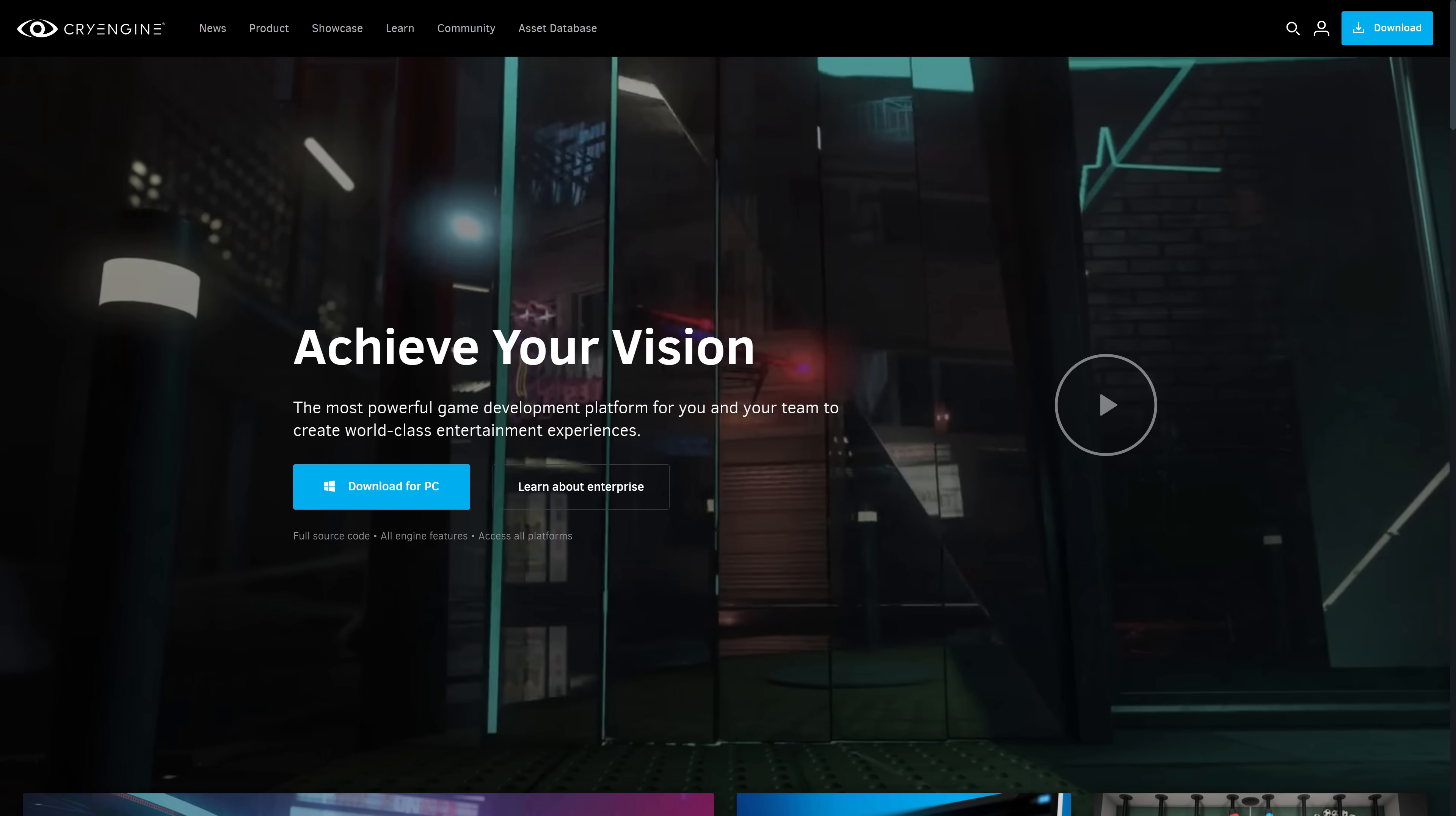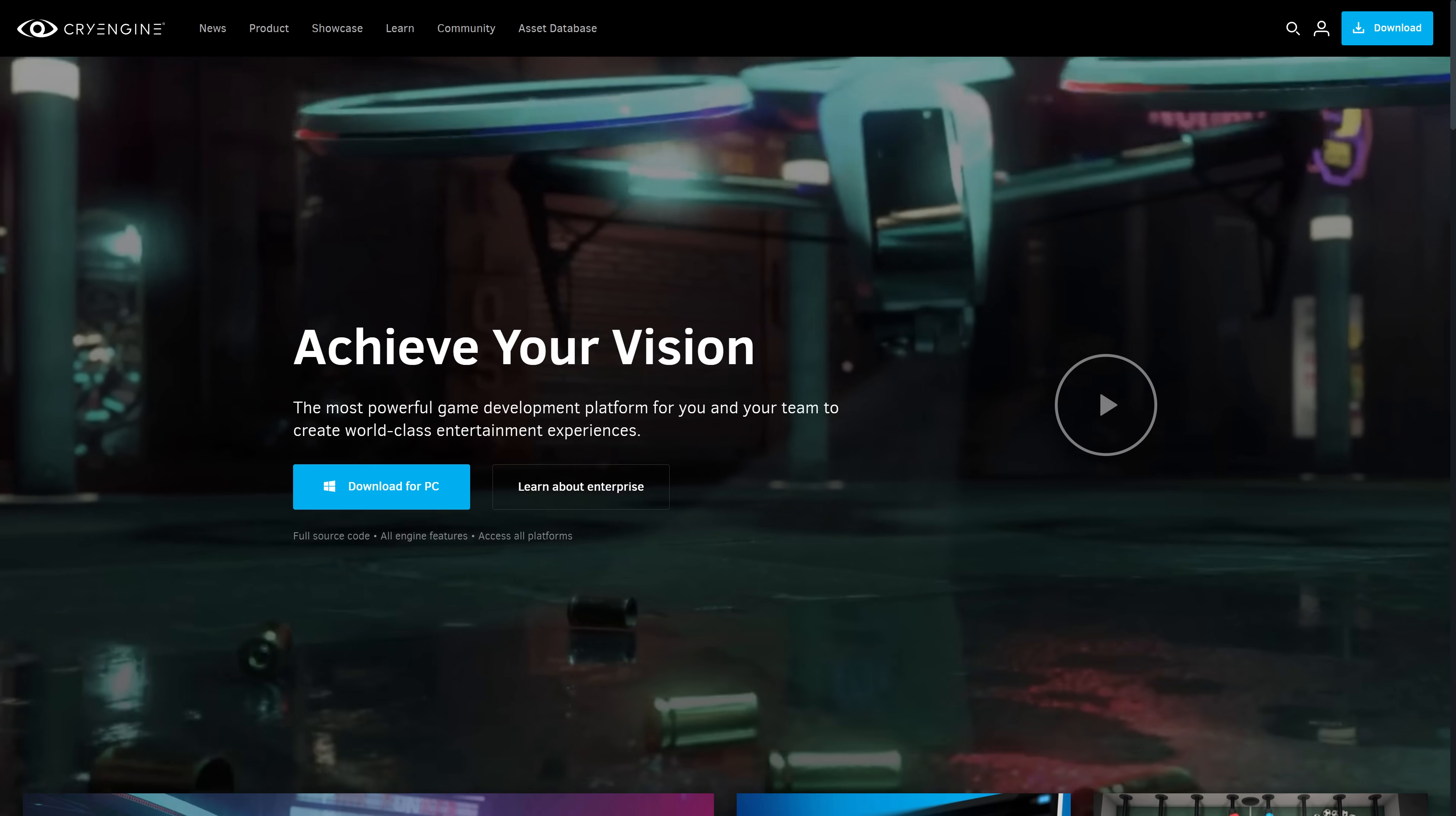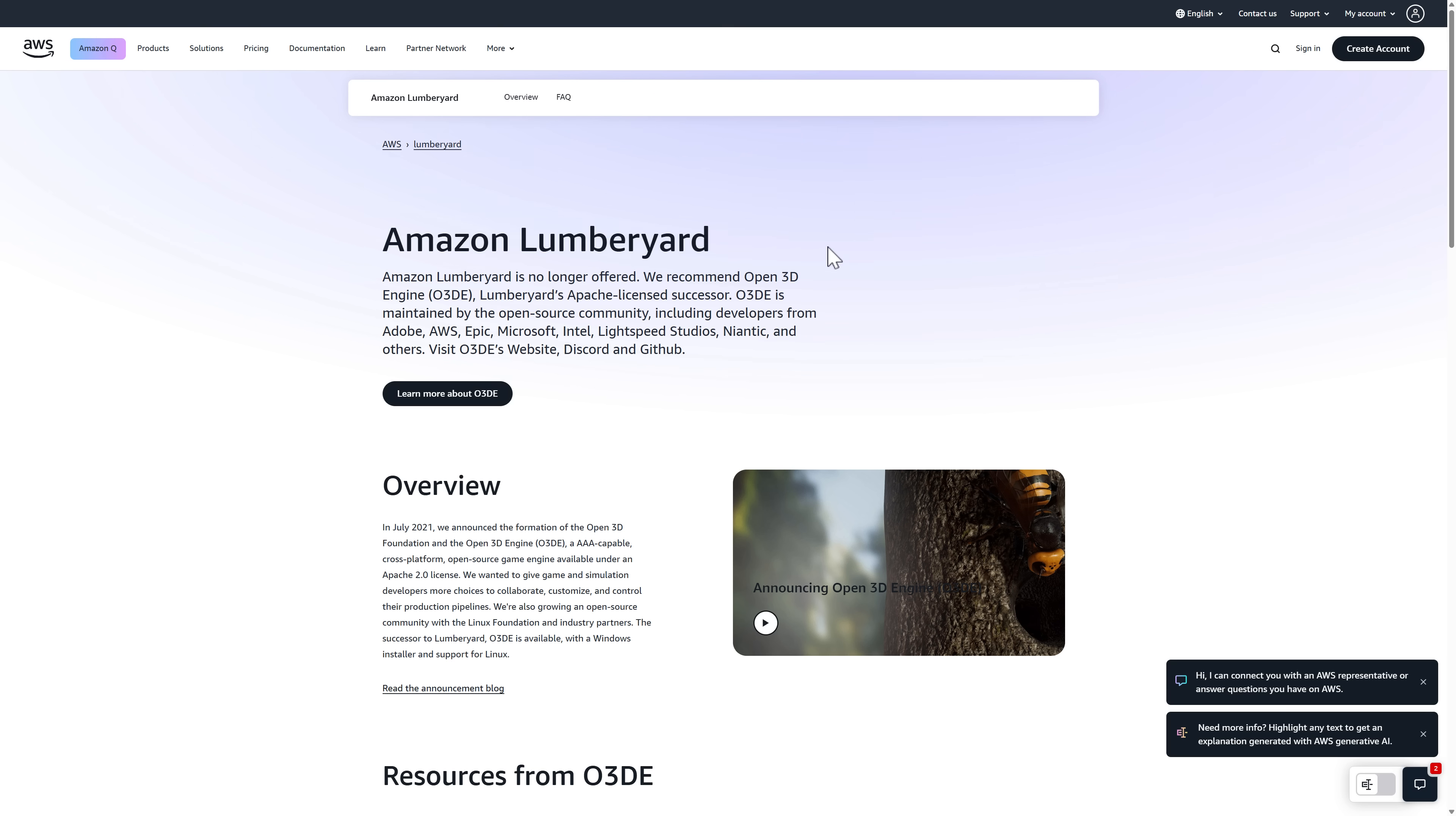Now O3DE started life as CryEngine from Crytek. Crytek ran into some financial difficulties and they basically sold a fork of CryEngine 3.2, 3.3, somewhere in that neighborhood, over to a company you may have heard of by the name of Amazon. Now Amazon turned it into a game engine called Lumberyard. They used it internally.